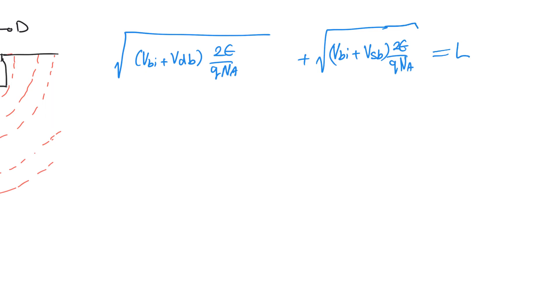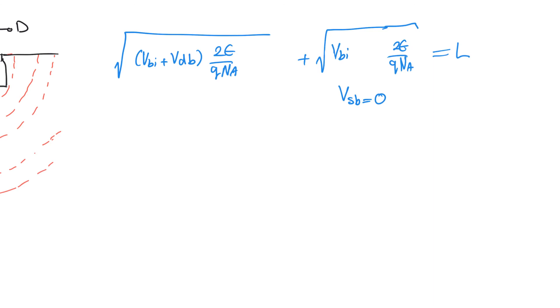Let's make a few reasonable assumptions. Let's assume that the body and the source are shorted to each other, so VSB is equal to zero. This allows us to simplify this term and also allows us to make this VDS instead of VDB. Then this would be VDS.